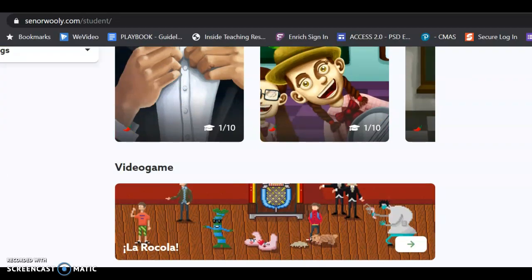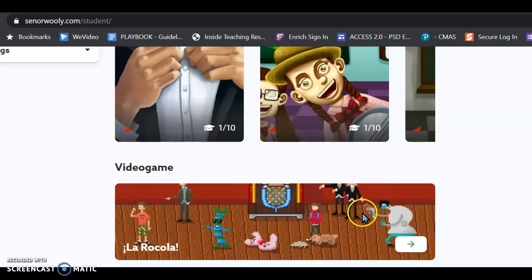If I scroll down even further, there's a video game. I've never even played this video game before. We'll have to play with it, okay?